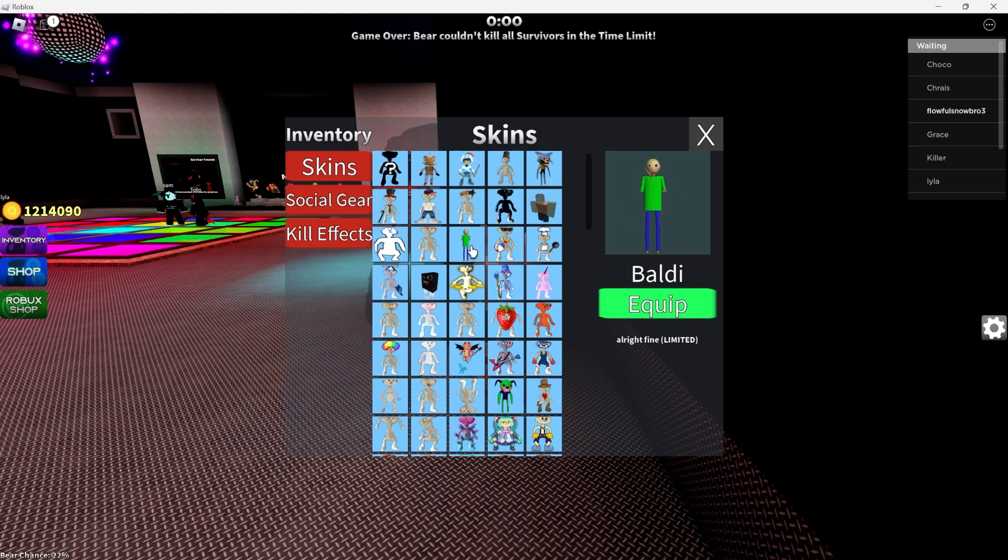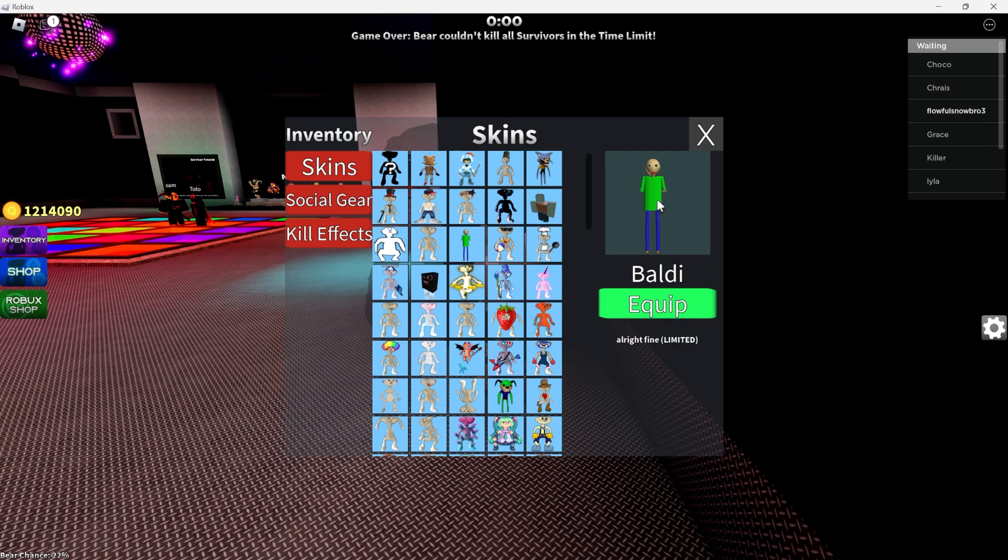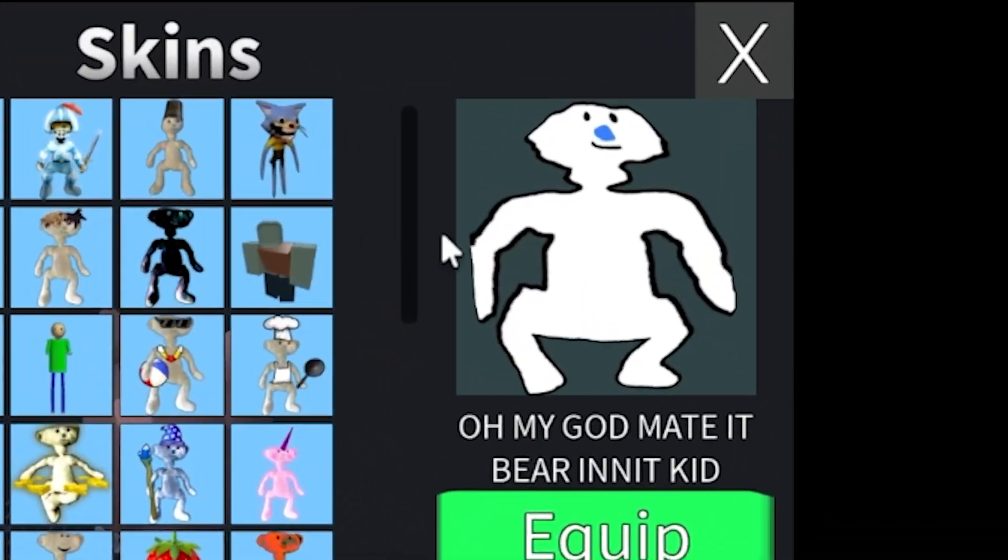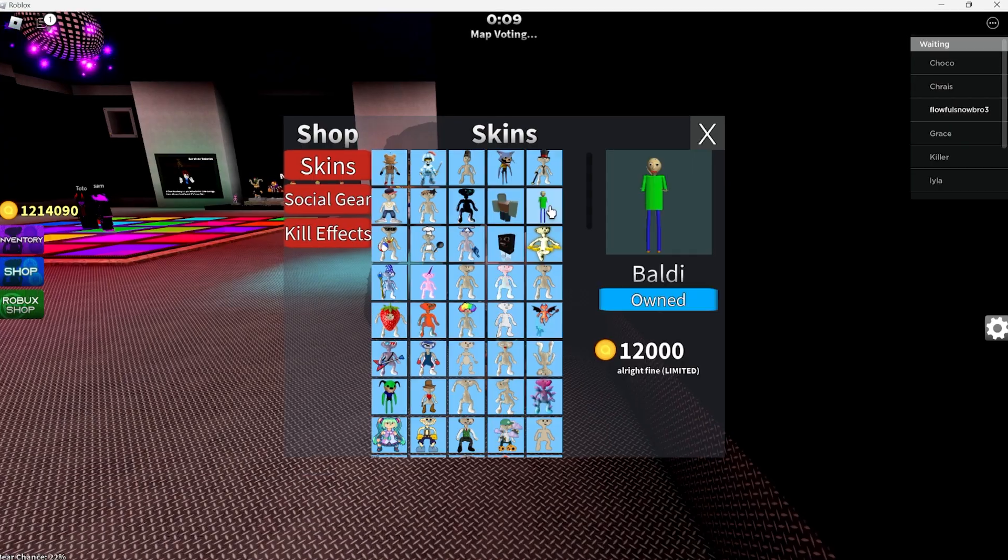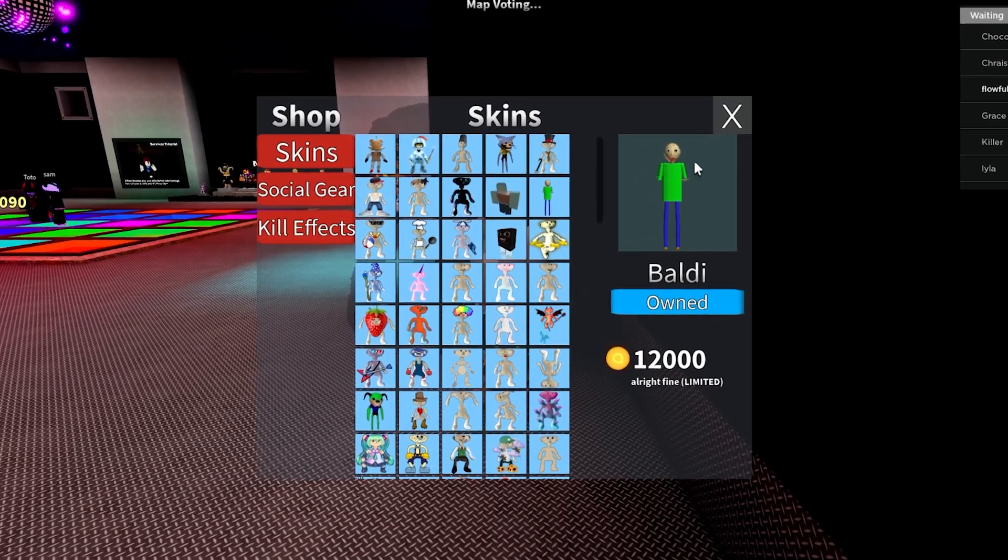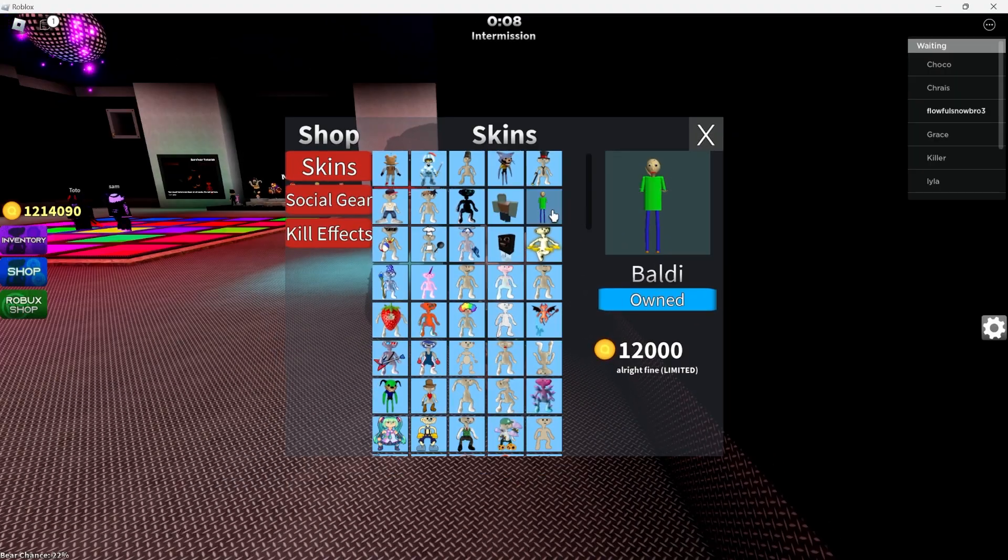Damn, bro. Oh shit, they brought back Baldi? No way, why would they bring back this guy? Oh wait, I'm an idiot. Oh shit, they actually did bring back Baldi though.